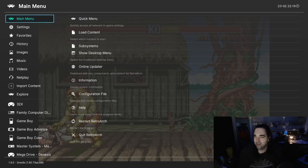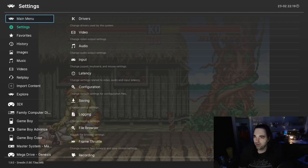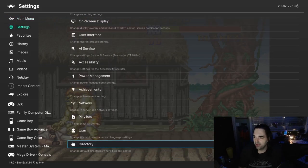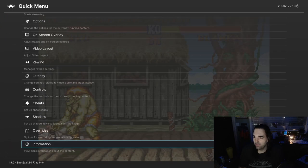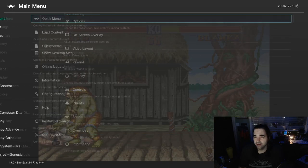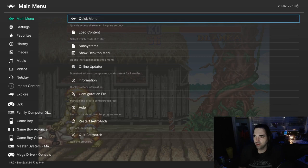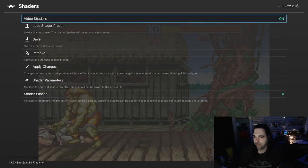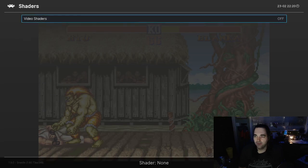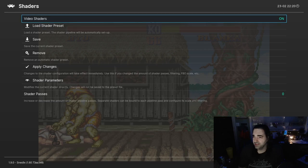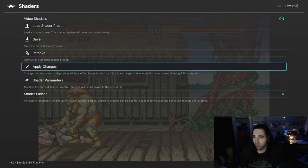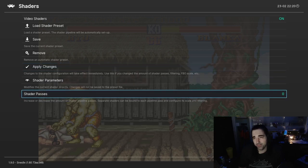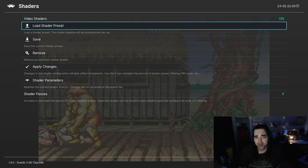So let's pop into the main menu. In order to enable the shaders, we're going to go to the Quick Menu and then to Shaders. By default the setting will be turned off, so you're going to turn it on. Then it's going to give you these options. We're going to do this the easiest way possible, so we're going to stay away from the stuff at the bottom and just go into Load Shader Preset.